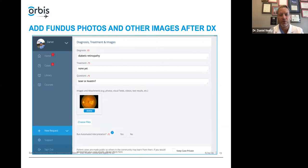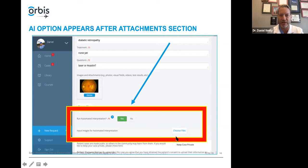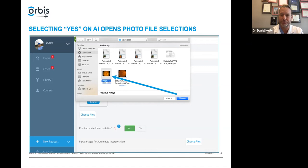Once you have that attached, just below that is the AI selection section — it says 'run automated interpretation.' You don't have to do this, but if you select yes, it becomes highlighted and allows you to choose your files. When you select yes, it opens up your file browser and you can go to the fundus image or images you want. Usually it's going to be a left and right color fundus photograph. You select those, upload those, and you'll see the image is now attached in the AI section as 'input images for automated interpretation' — that's the image that will be analyzed.